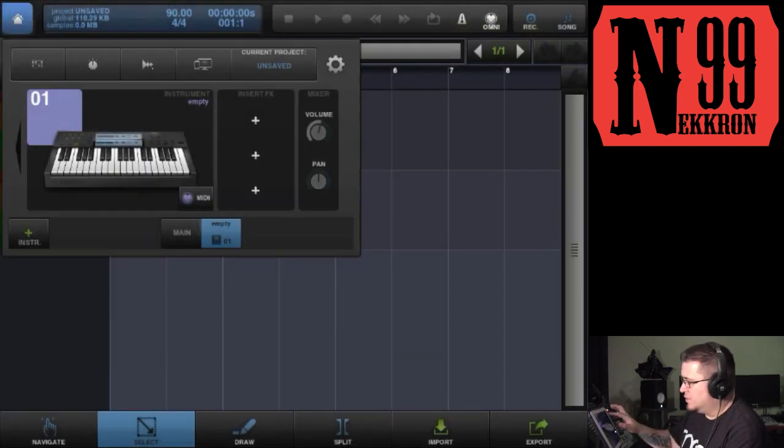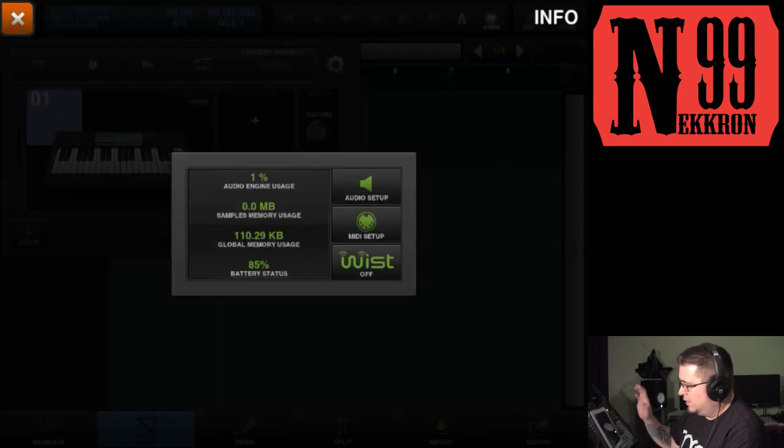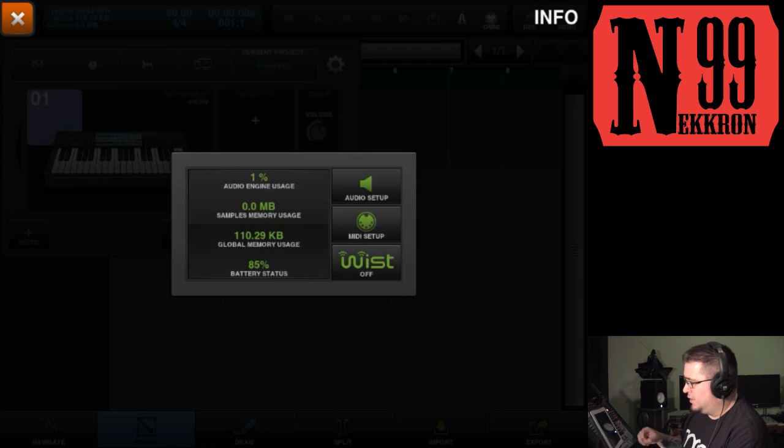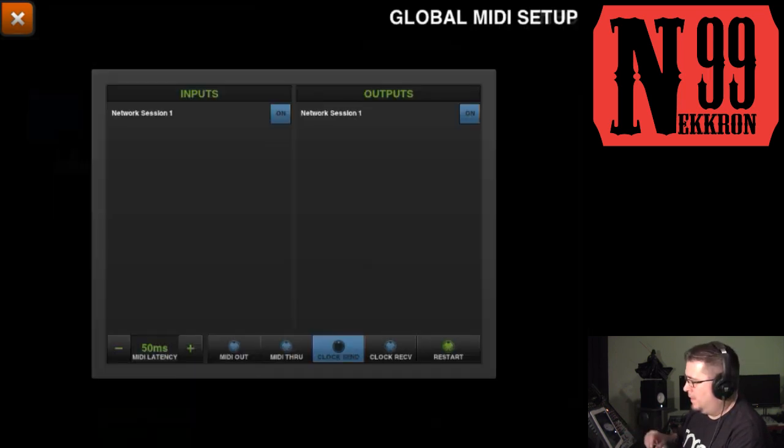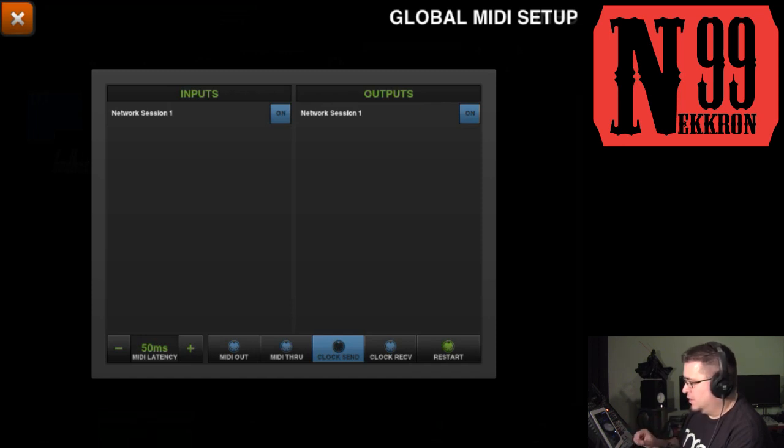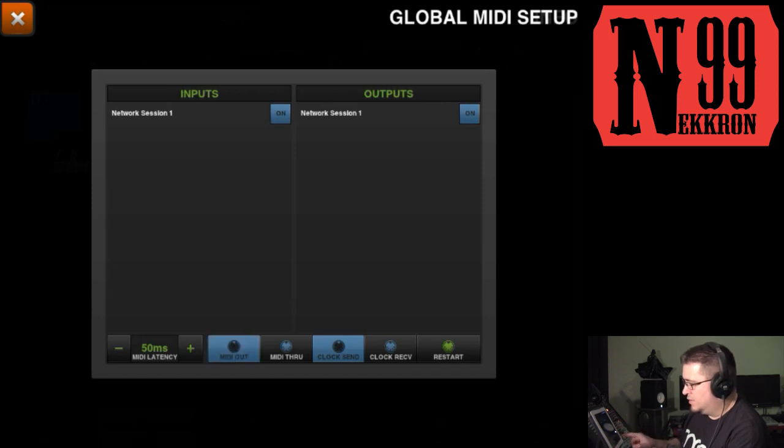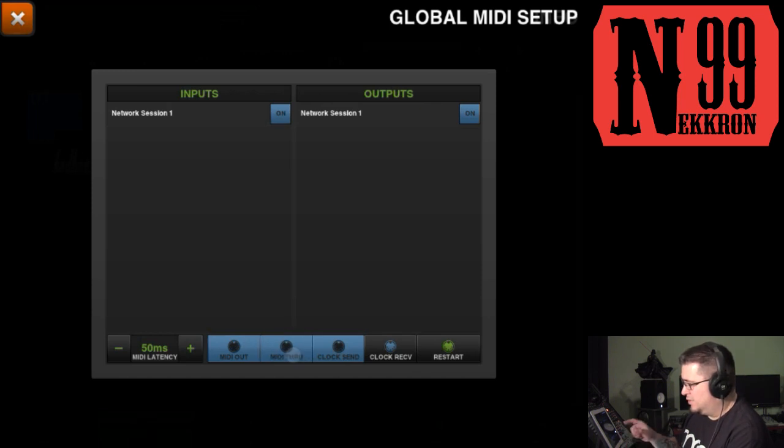What we're going to click on here is the cog icon right there, and that takes you to the info page. In here you see the MIDI setup button. Click on that and you see your basic setup. What you need to do is turn on MIDI out, make sure the clock send remains on. You can also turn on MIDI through if you want.